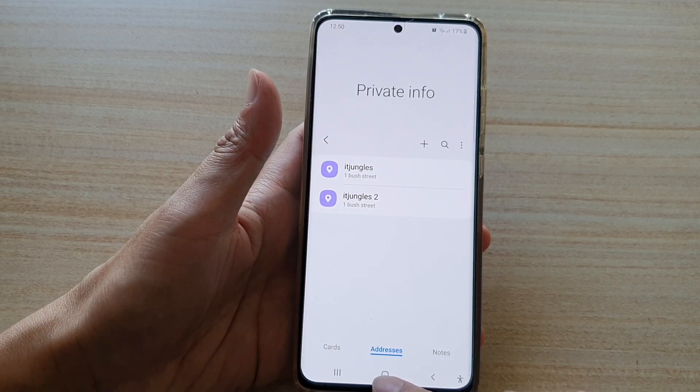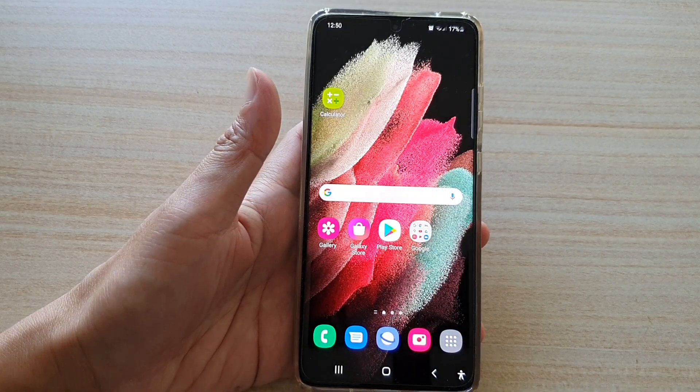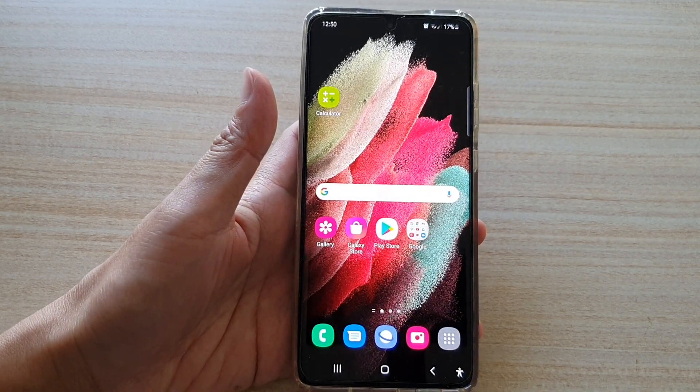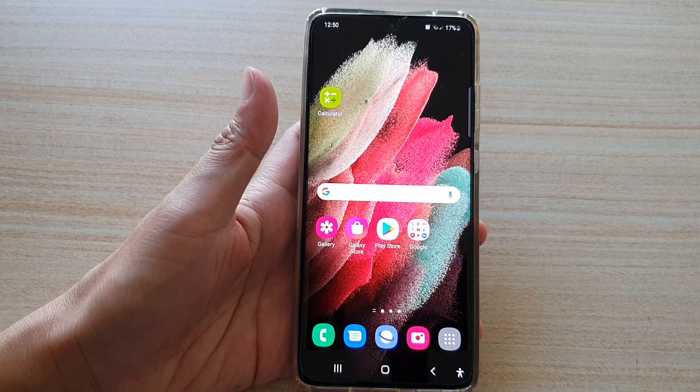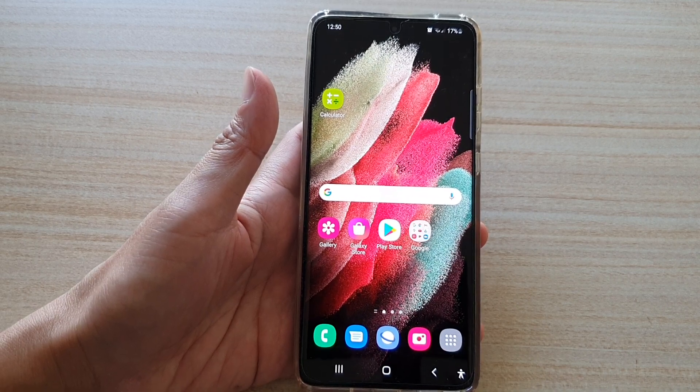And that's it! Finally, you can tap on the home key to go back to your home screen. Thank you for watching this video — please subscribe to my channel for more videos.